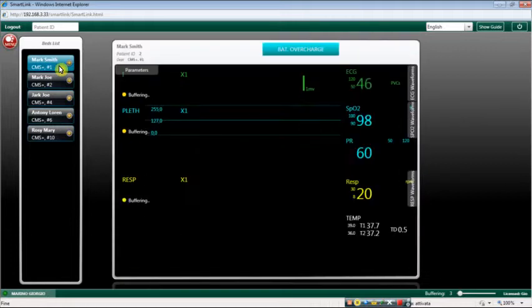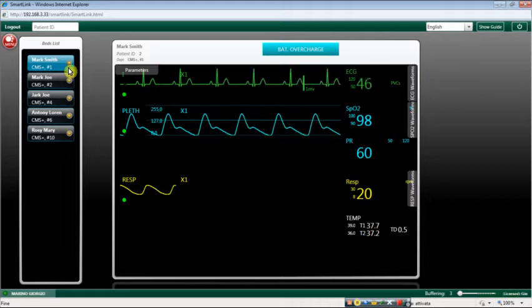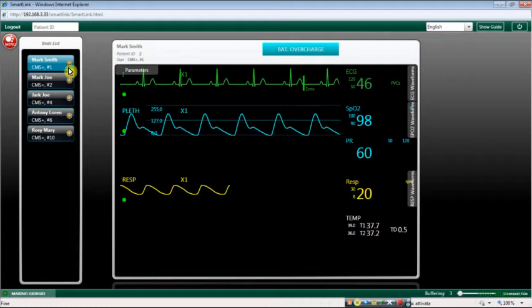The colour of the radio button inside the bed button shows the highest alarm level of the corresponding patient monitor. Green means no alarm while yellow is for a low-level alarm and red for a high-level alarm.